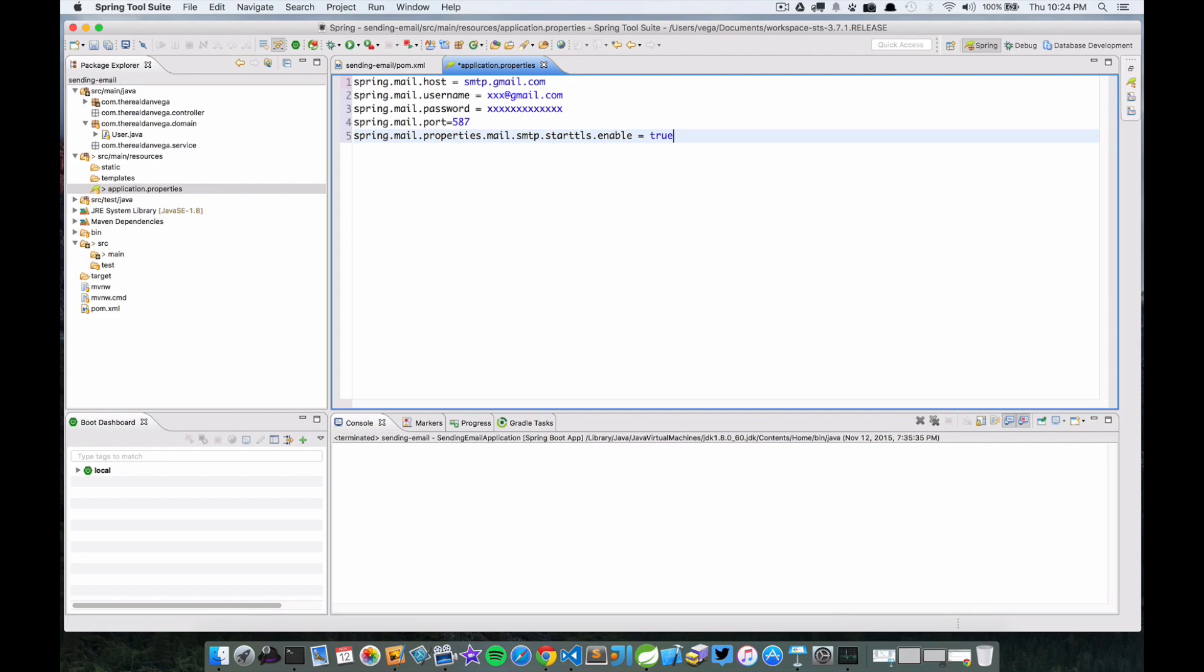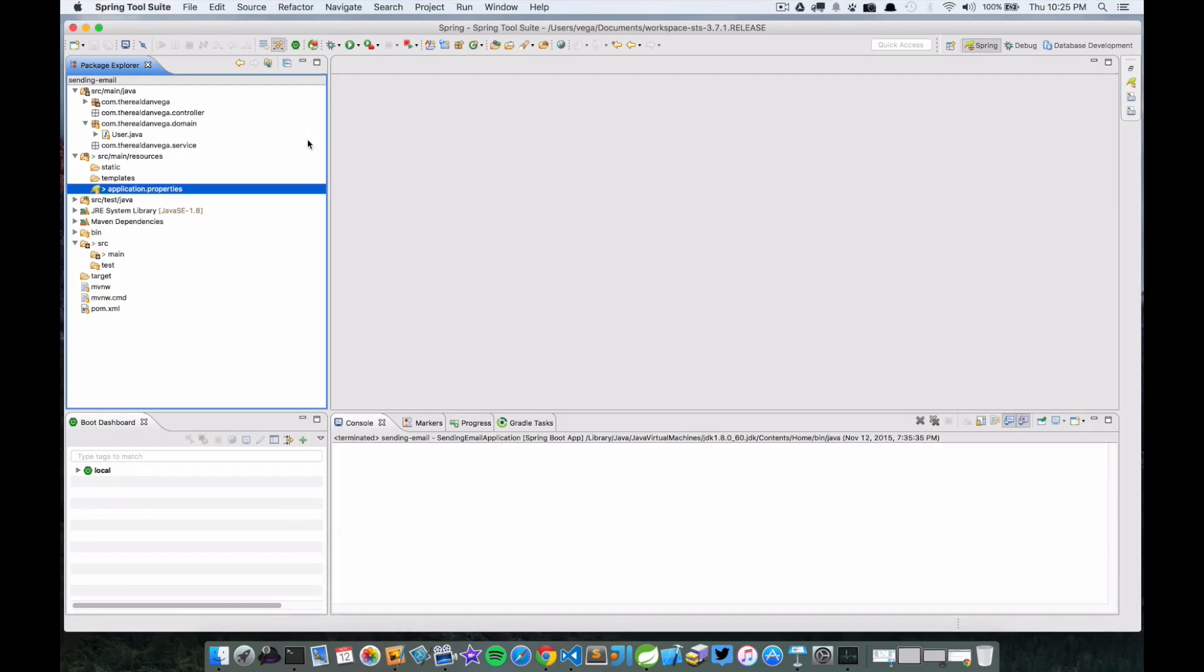This is what my properties look like. You want to change that username to be yours and the password to be yours. So I'm going to go ahead and change these real quick, save this file, and then we'll come back and start taking a look into this application.